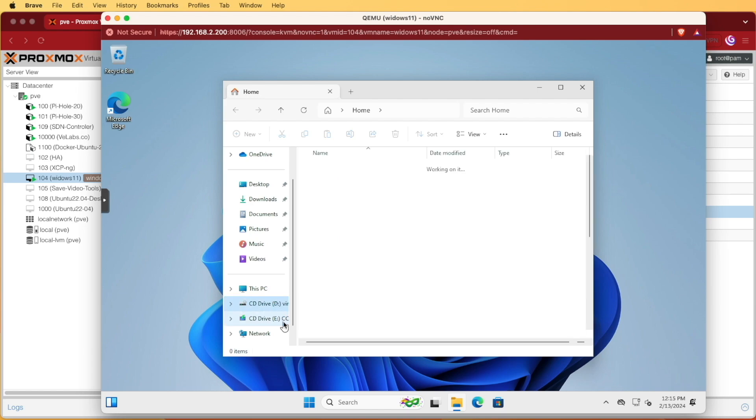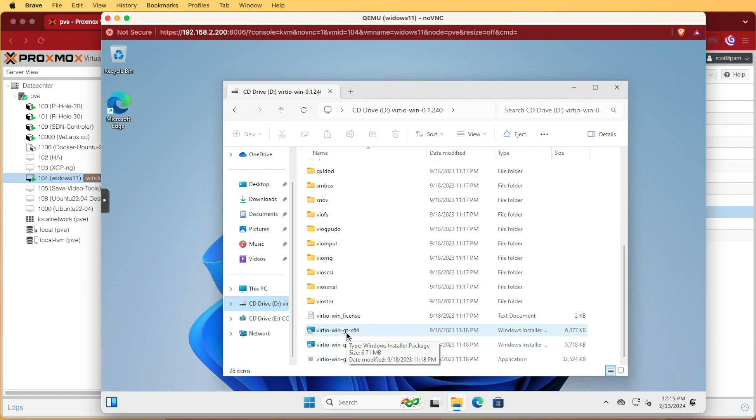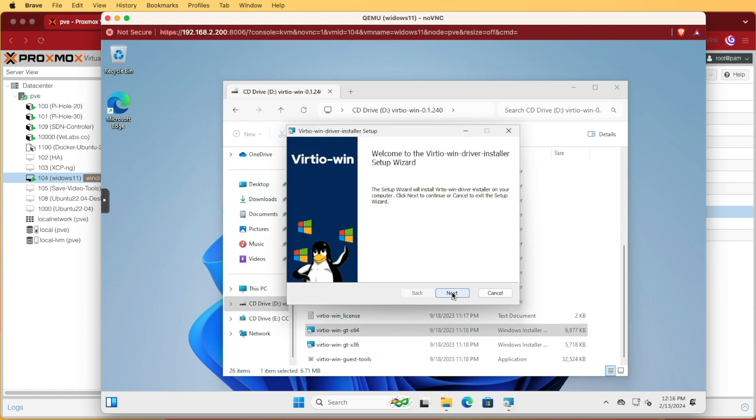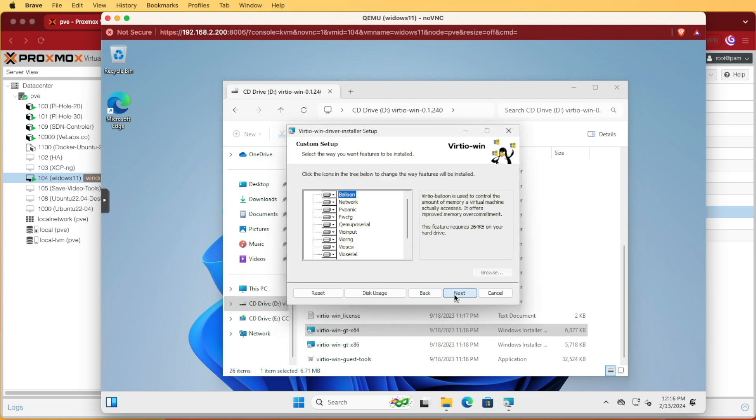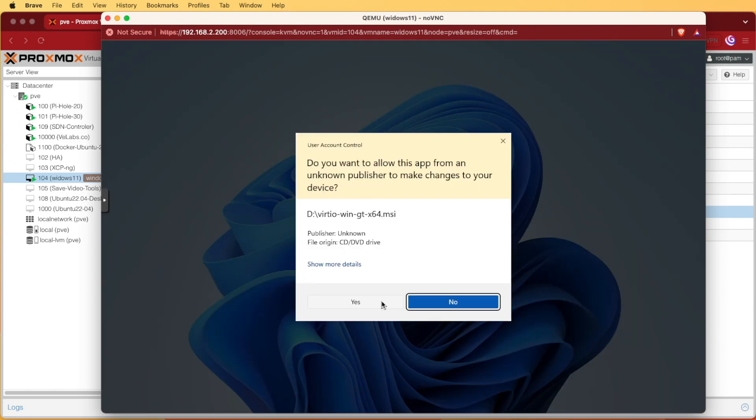The upper drive labeled D is going to be the VirtIO Windows drivers. Let's go ahead and click on that. We can scroll down and we should see the VirtIO Windows GTX64 drivers. We can double click on that and we should be able to hit next, accept, next, next and install.